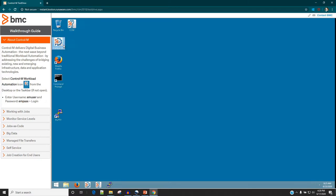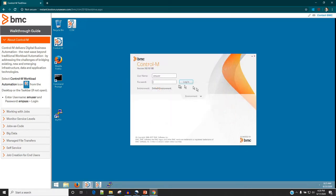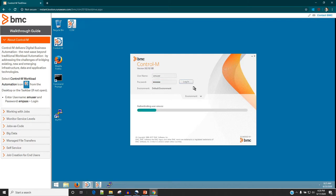This icon is called CTRL-M Workload Automation. If we double click on it, it is going to launch and ask for username and password. We provide those credentials, and when loading for the first time it can take some time. Now it has launched — let's provide the password, which is 'EM pass' in this case, and click on login.